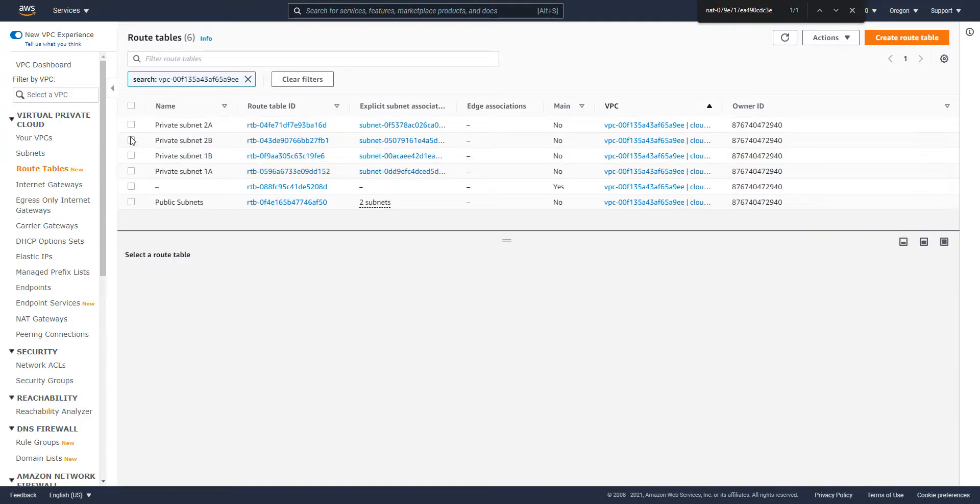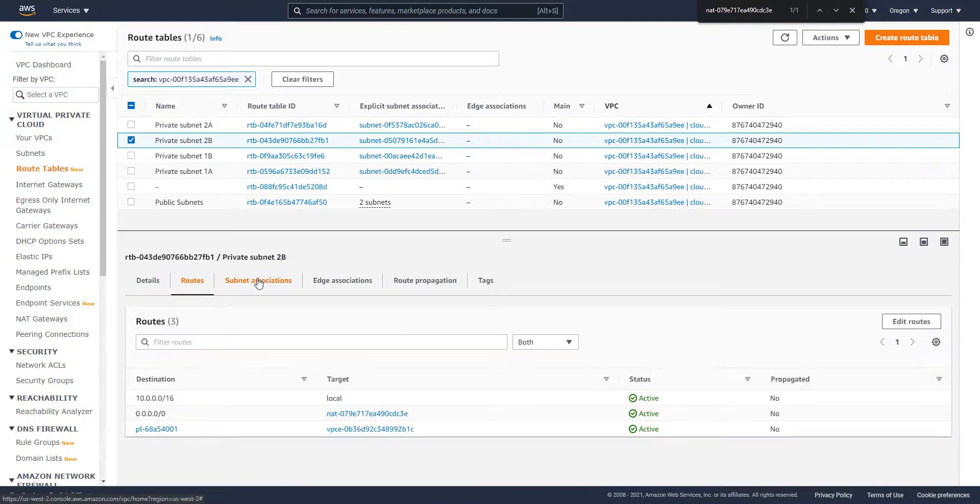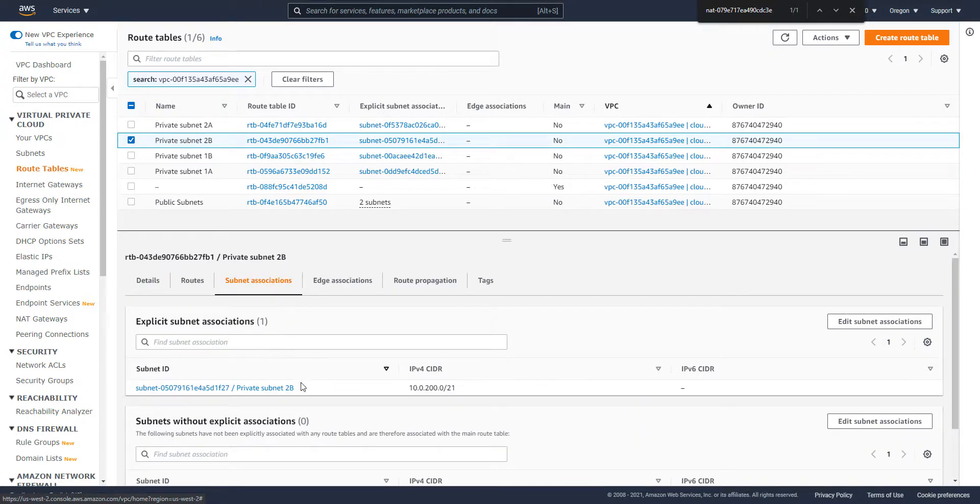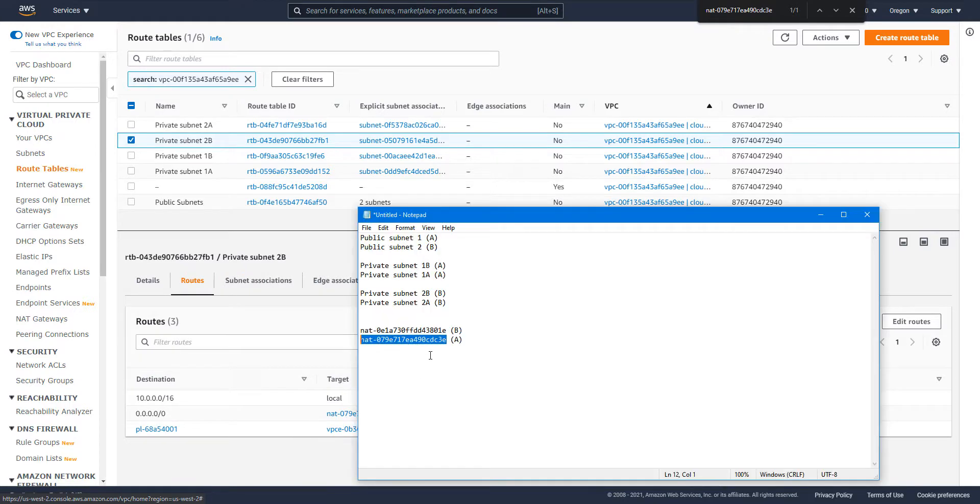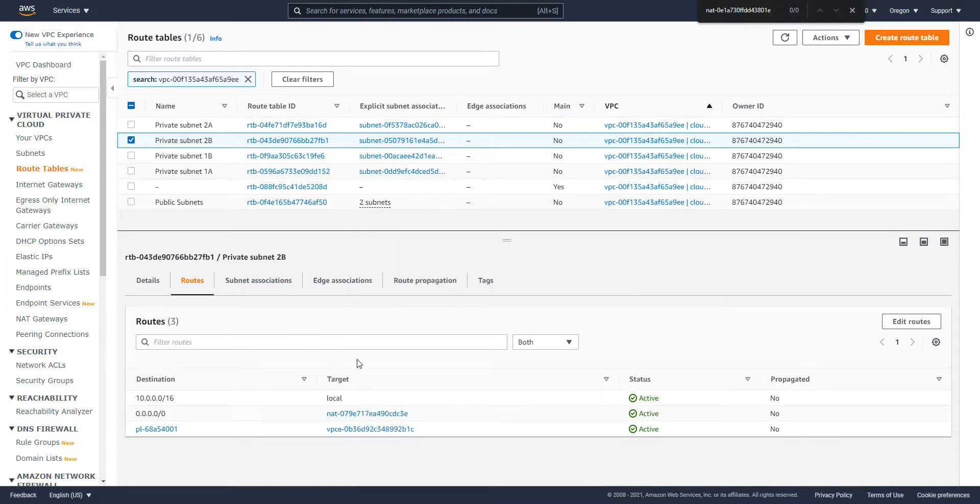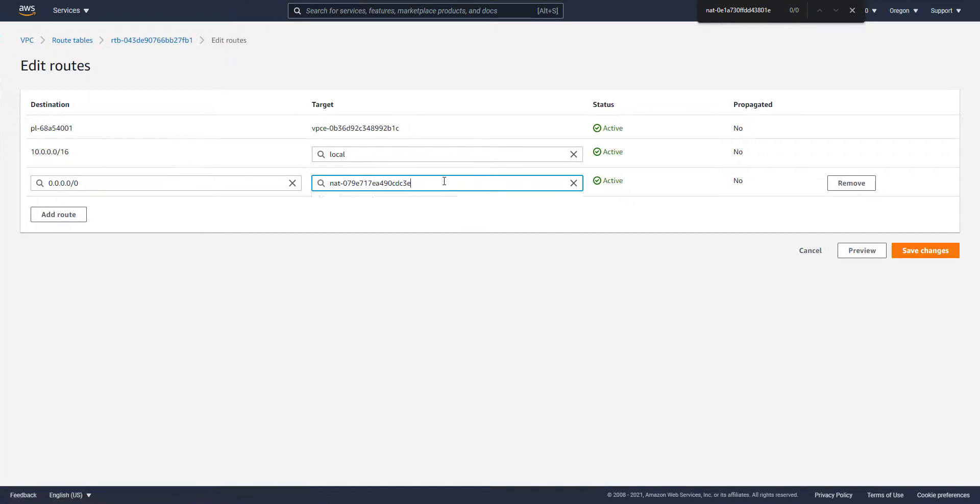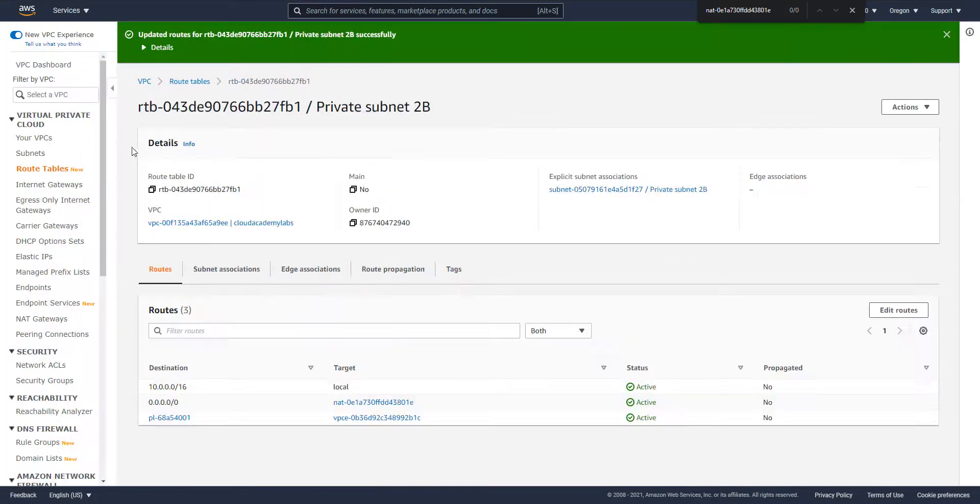Let's head over to private subnet two B. Now these two remaining routing tables should point to NAT gateway B. Let's take a look. Yep, subnet points to B. NAT gateway should be pointing to B as well. And it's not. Let's update that. Proper NAT gateway.